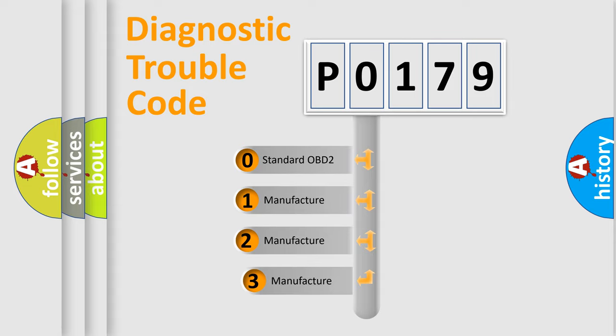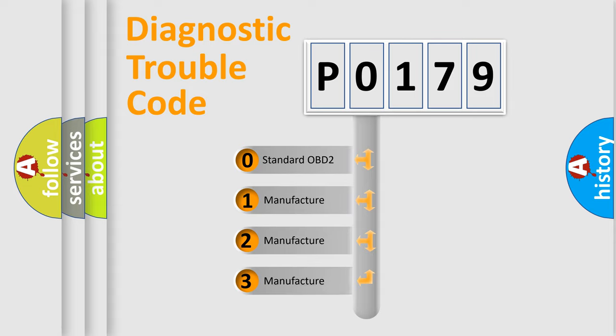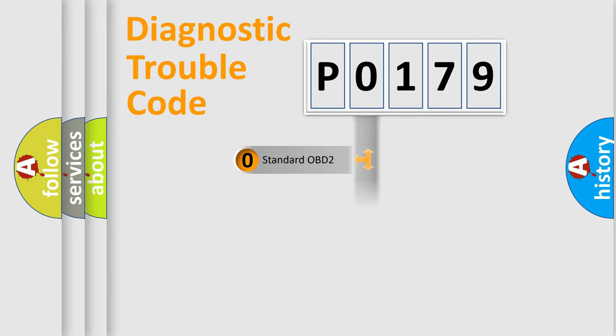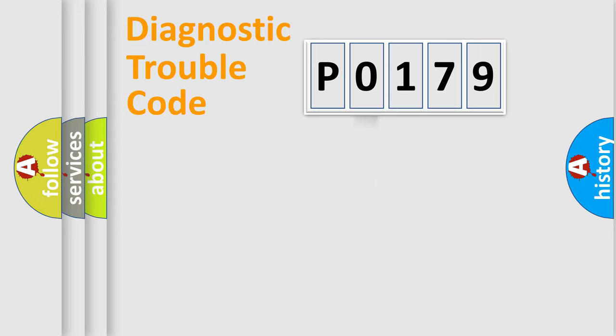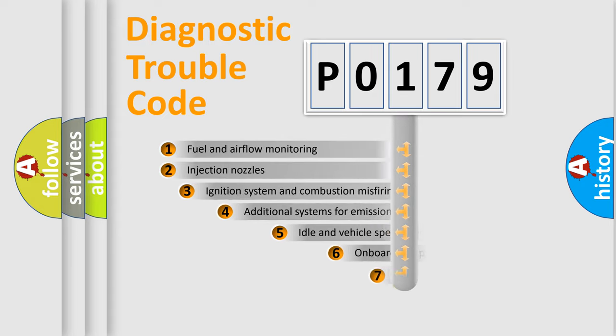If the second character is expressed as zero, it is a standardized error. In the case of numbers 1, 2, 3, it is a more prestigious expression of the car-specific error.